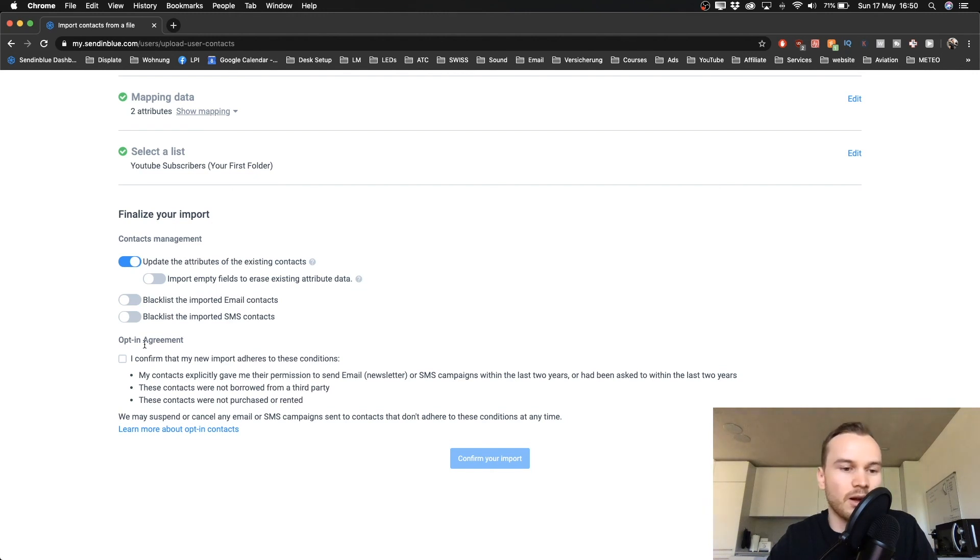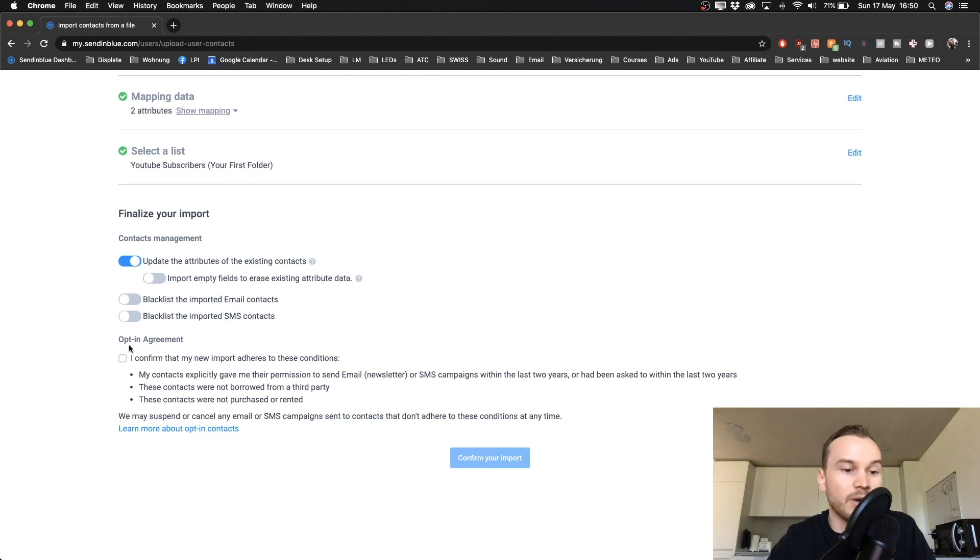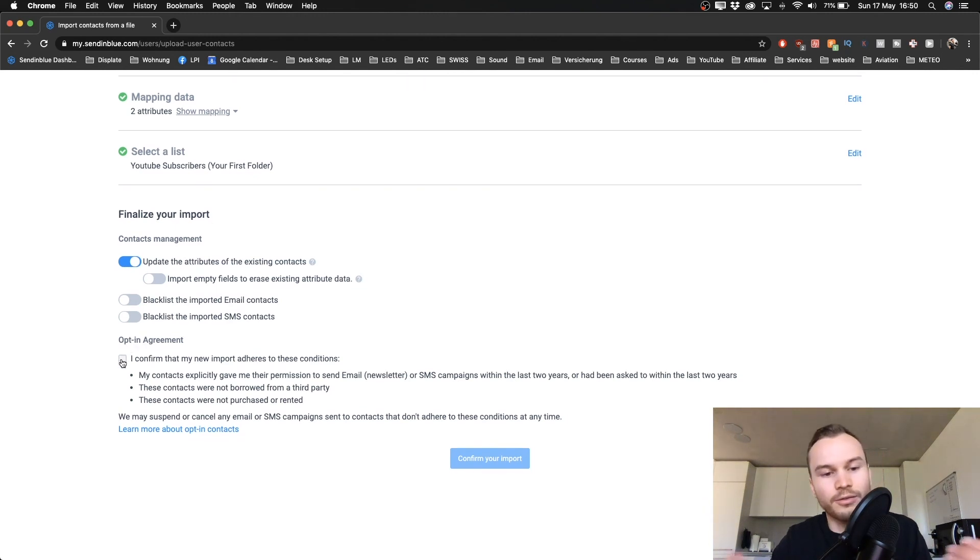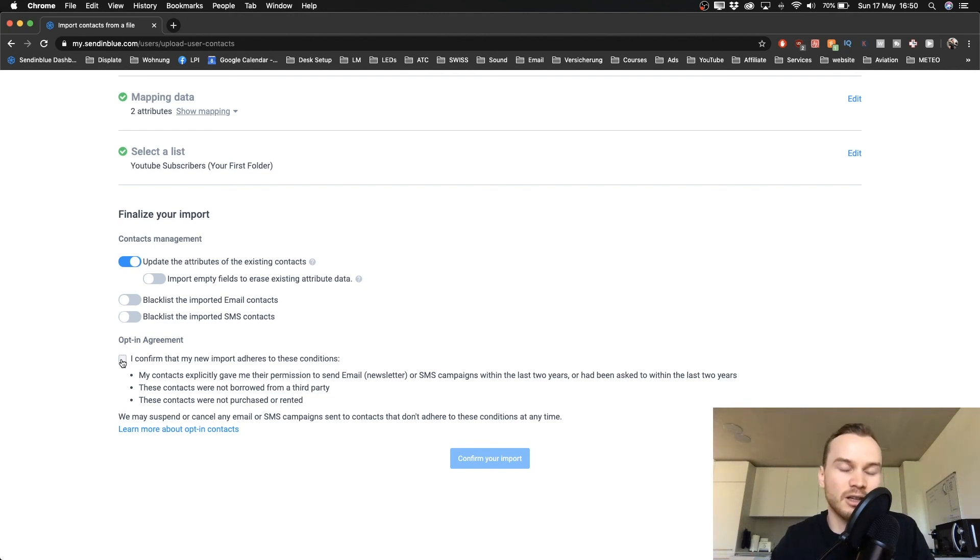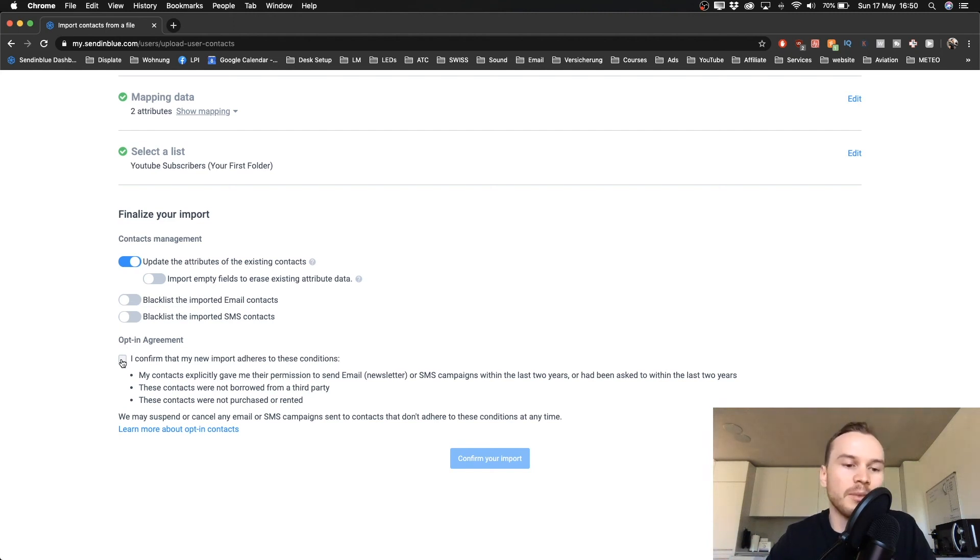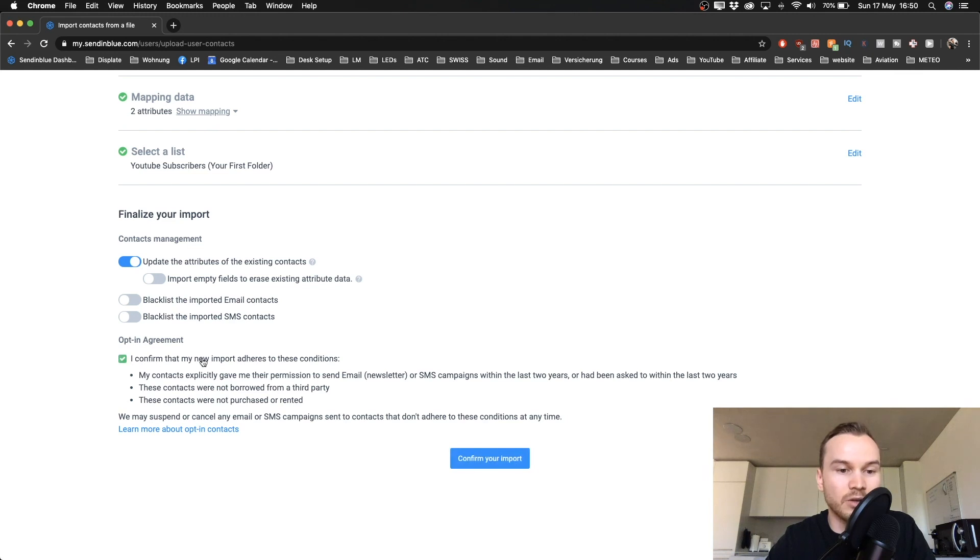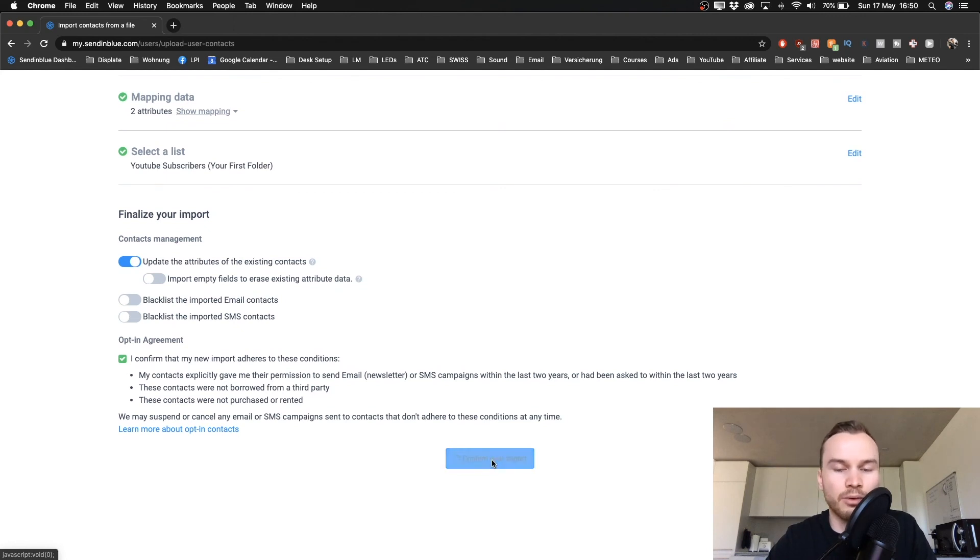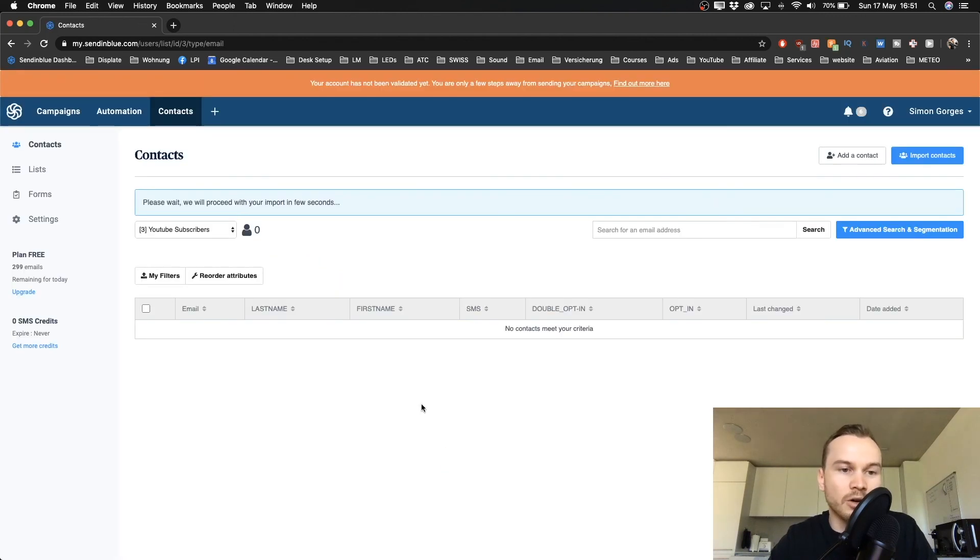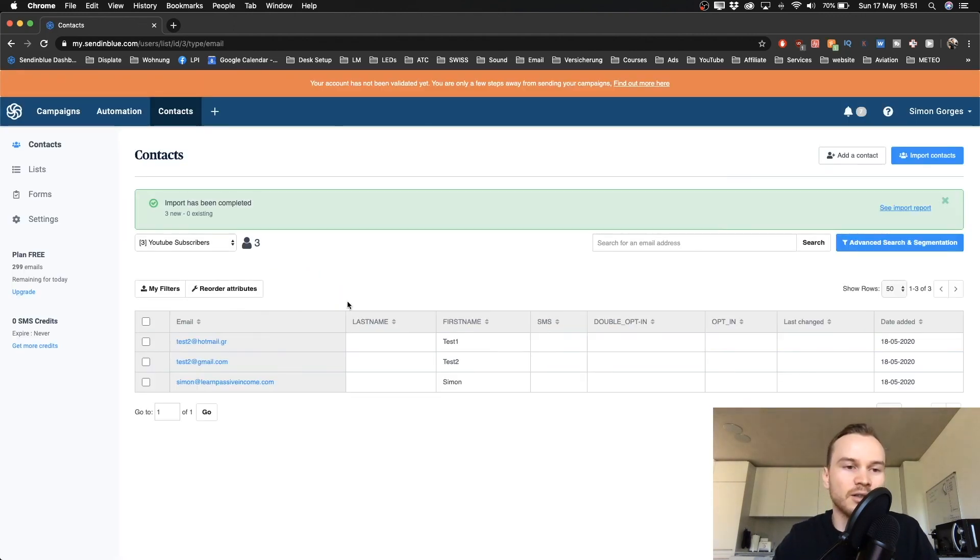And now we have to also confirm that we actually have the permission to put those emails inside of our account, so that they have actually voluntarily opted in to our email list. So we just click on 'I confirm that my new import adheres to these conditions.' You can read it for yourself, and then we click on Confirm Your Import.